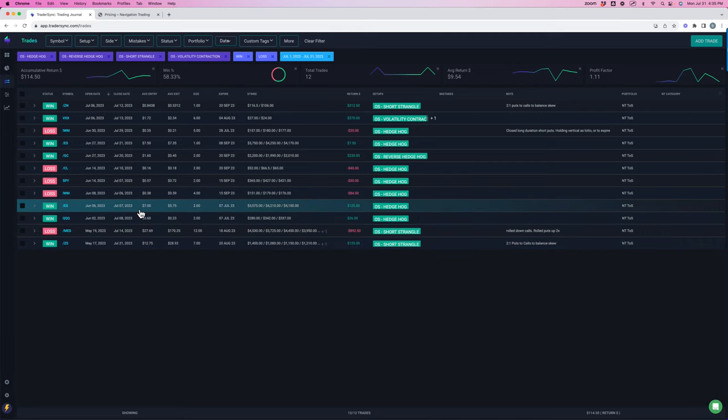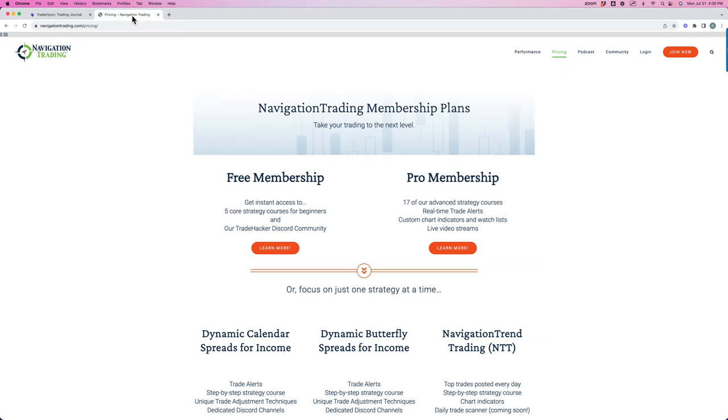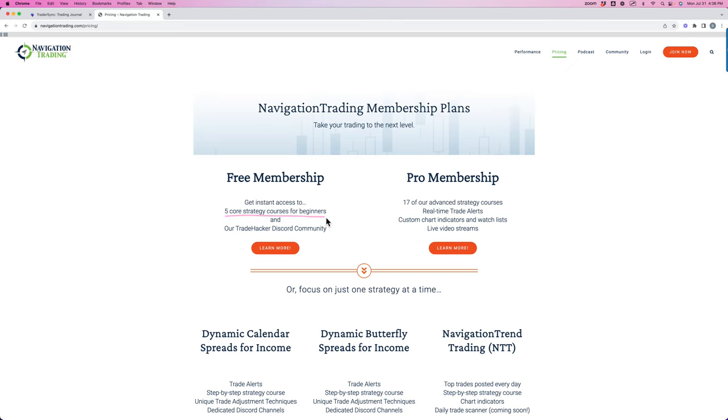Those are all the trades for the month of July. If you're interested in learning and following along with these strategies, you can just go to navigationtrading.com, click on the pricing button at the top. We've got a free membership. So if you're just starting out, we've got five core strategy courses for beginners to get up to speed.